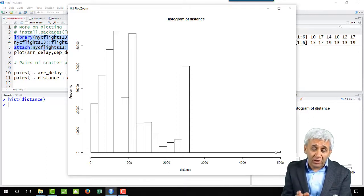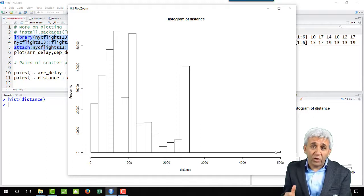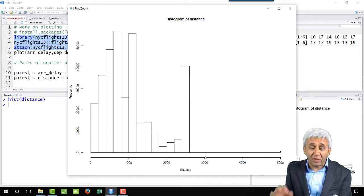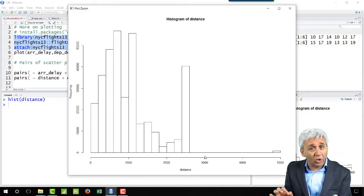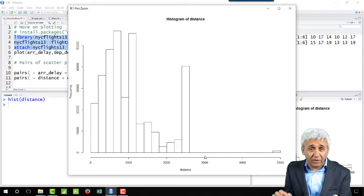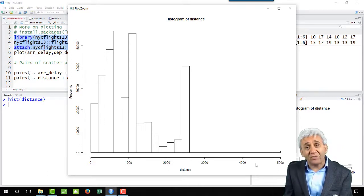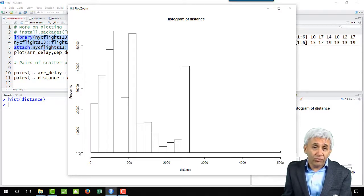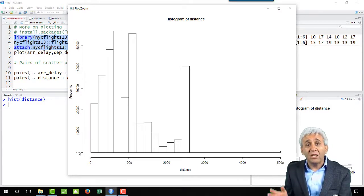In a histogram what you have on the x-axis is the parameter which you are looking at, so here the parameter I am looking at is the distance. On the y-axis I have the frequency, and that's how you draw the histogram.